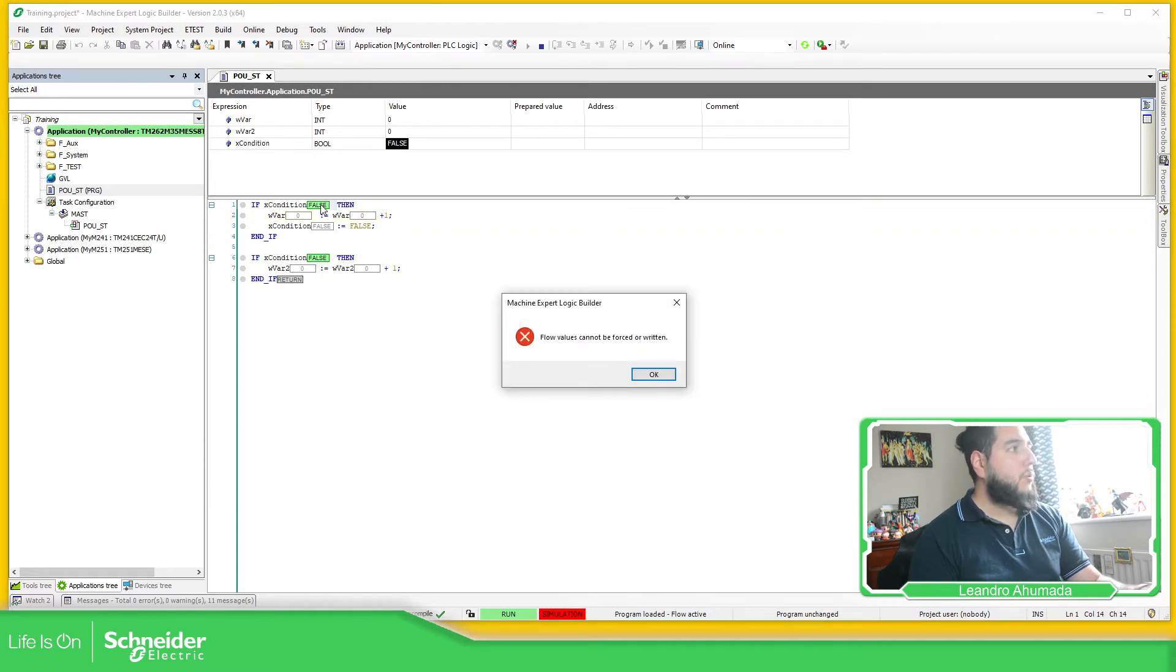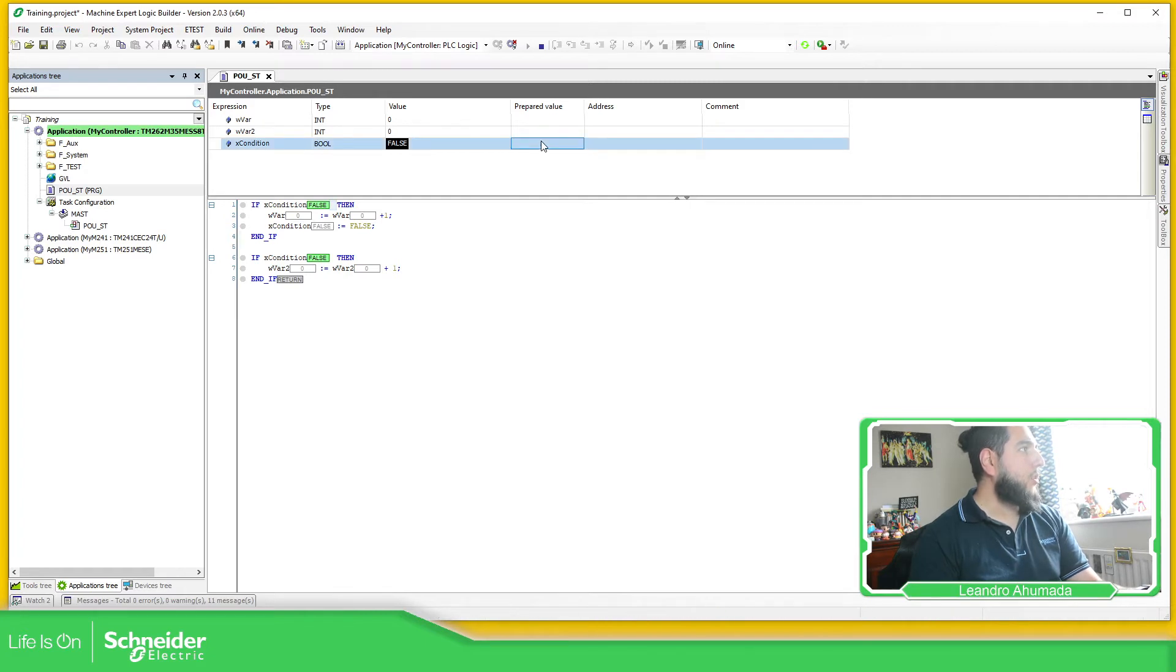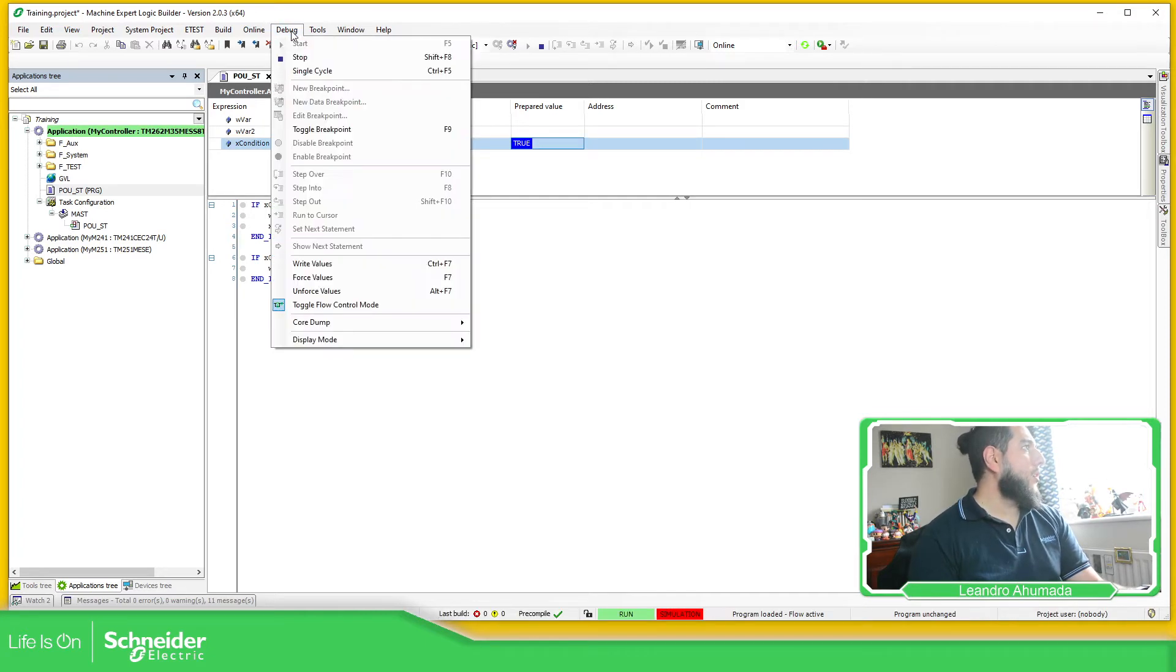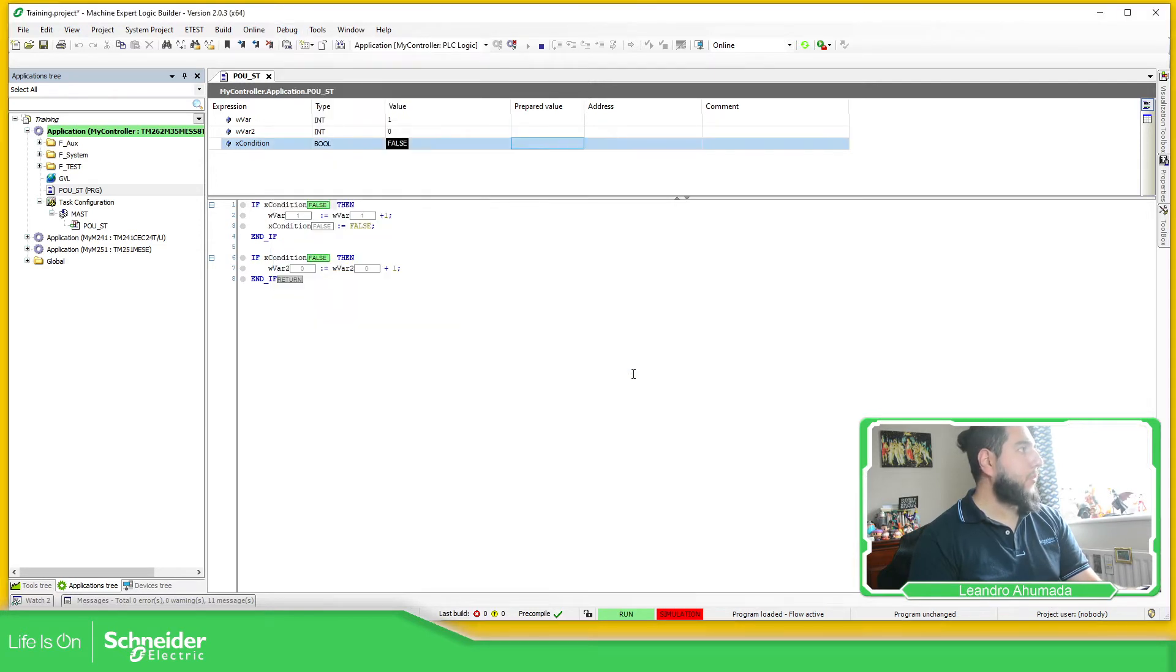So if you try to click to change, you have this value, but if you want to change it, just need to go over here. And then debug, write values. As we saw in the past.